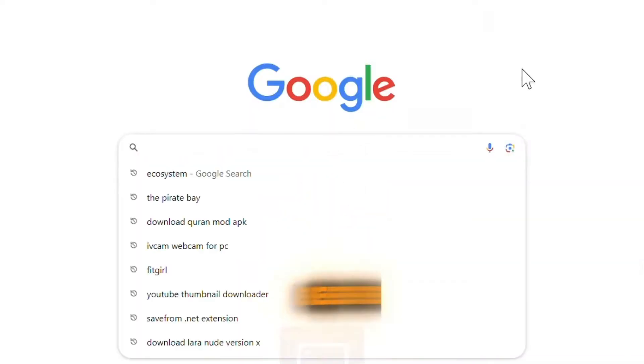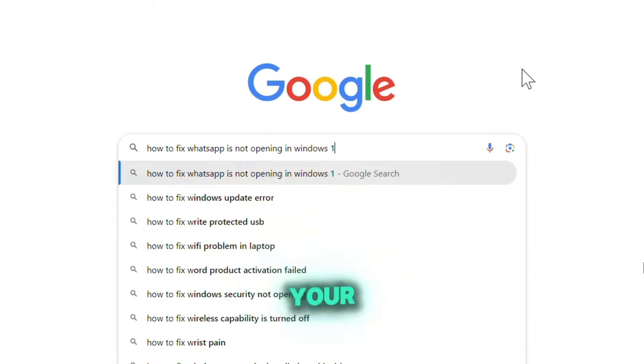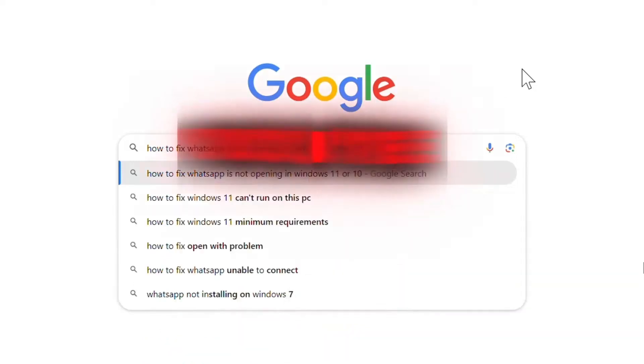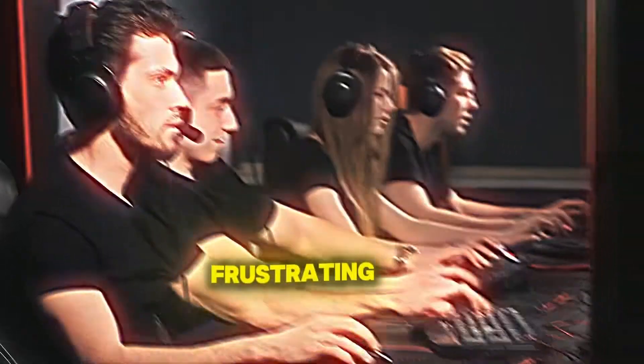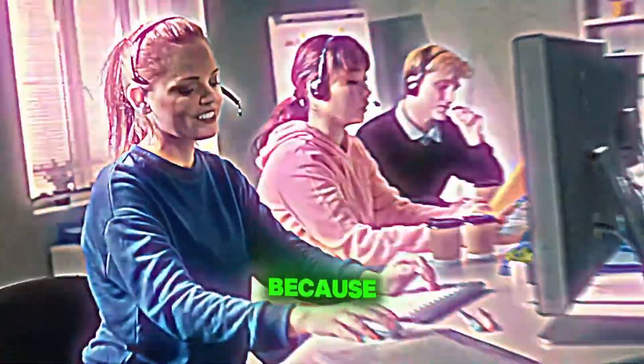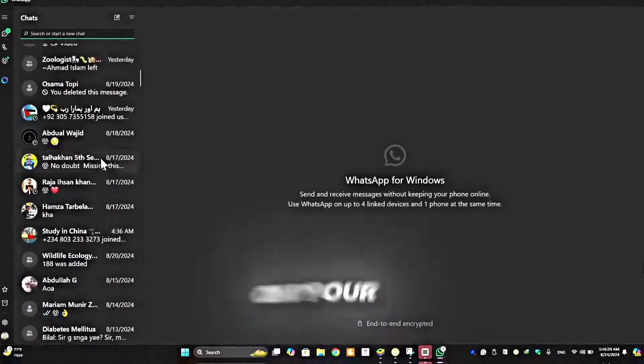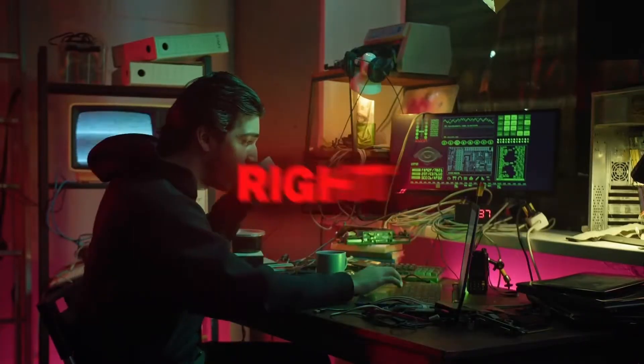Hey everyone, it's Magoz Khan from Magoz Khan PC Tricks. If you've been endlessly searching for a solution to fix WhatsApp not opening on your Windows 10 or 11, you're in the right place. I know how frustrating it can be, but don't worry because today I'm bringing you a brand new, real solution that will finally get WhatsApp working on your PC without any errors. So without any further ado, let's dive right into it.